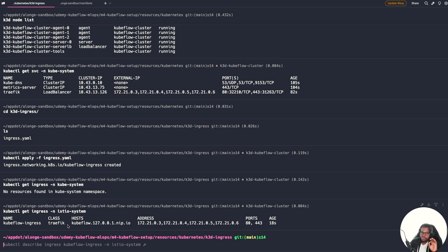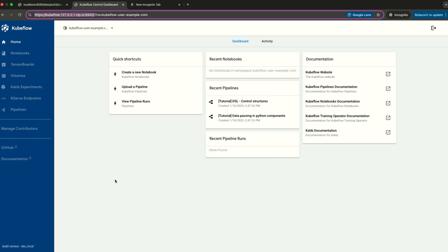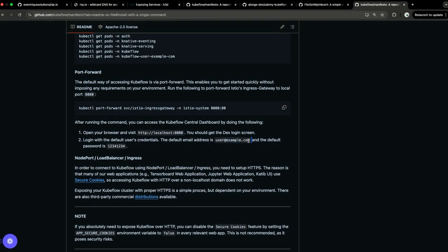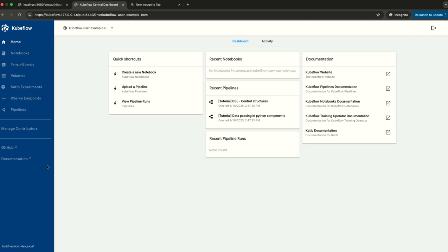Now go to your browser and hit https://kubeflow.127.0.0.1.nip.io:8443. This is where the port mapping we did earlier comes into play — we mapped port 8443 on our machine to port 443 in the K3D cluster. You should hit the login screen. The default username is user@example.com and the password is 12341234. You should now see the Kubeflow dashboard. Congratulations — you've just learned how to install Kubeflow locally and run it with HTTPS!